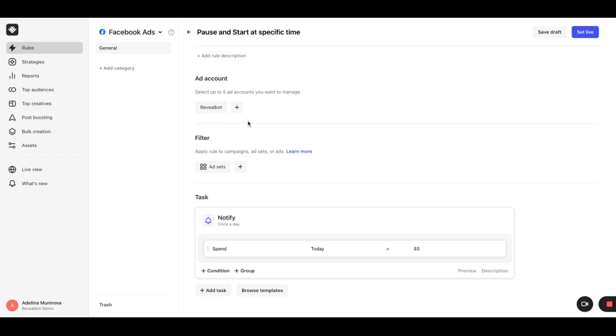Then we move on to the filter section which determines the level at which the rule will work. We set it to campaigns.